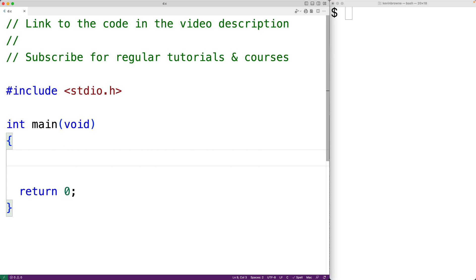In this video, we're going to learn about head recursion versus tail recursion in C. A recursive function is a function which calls itself to solve a problem. Head recursion and tail recursion are two different types of recursive functions.